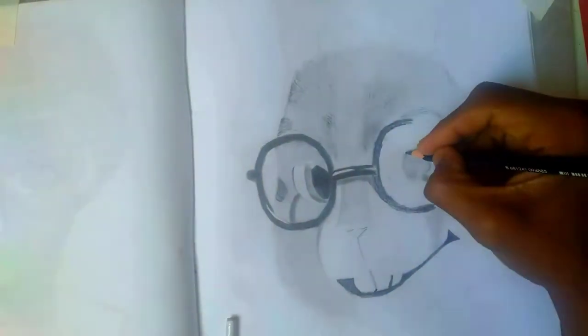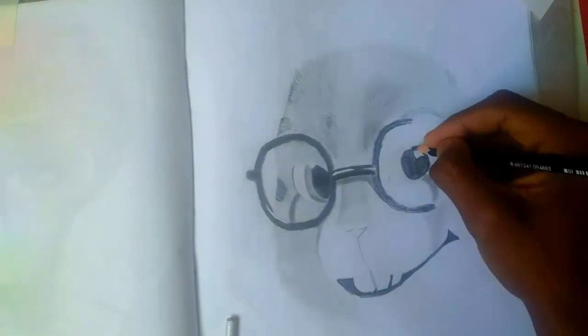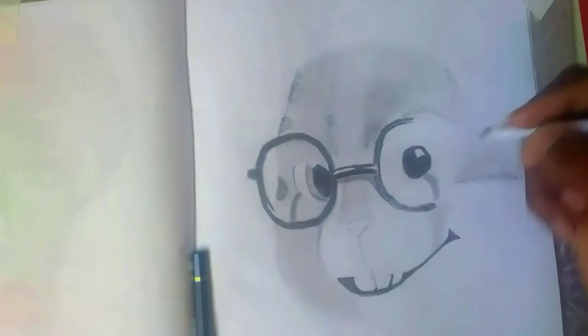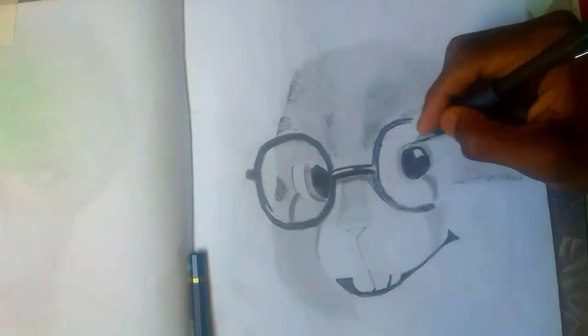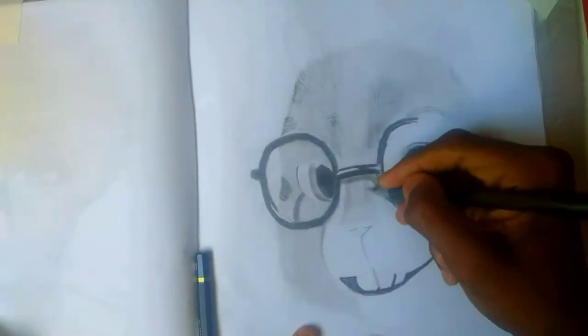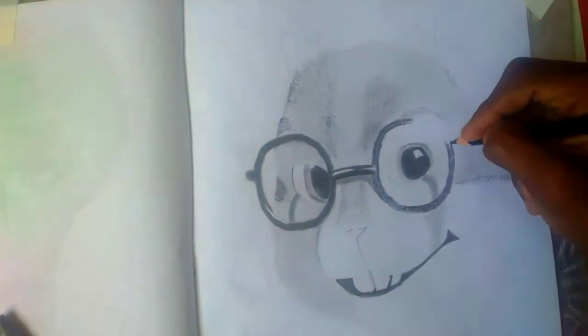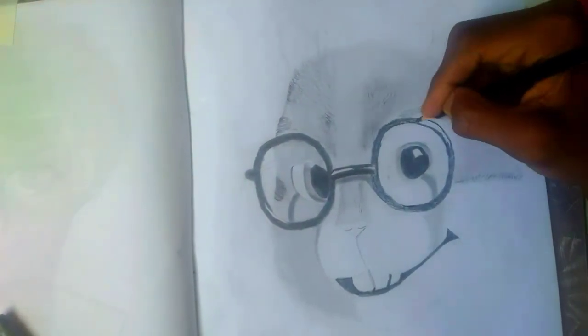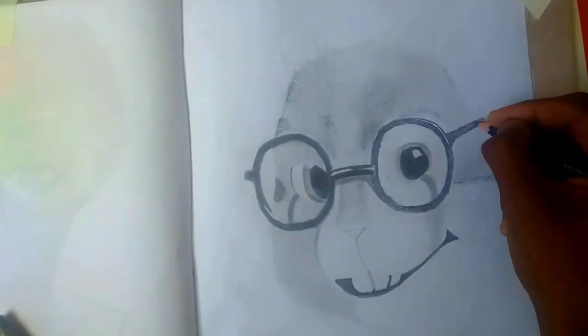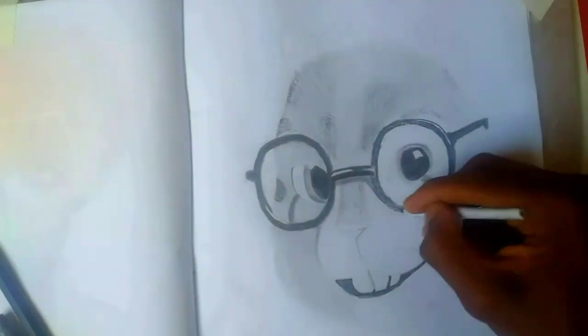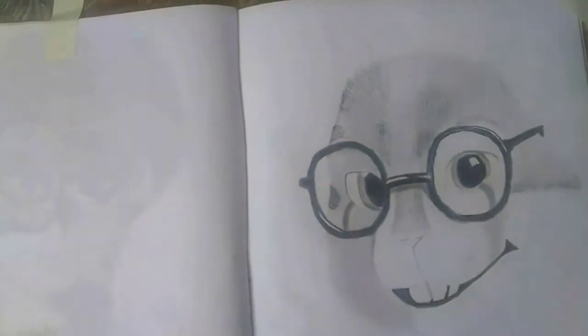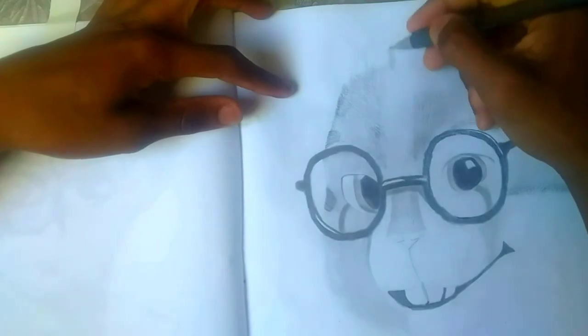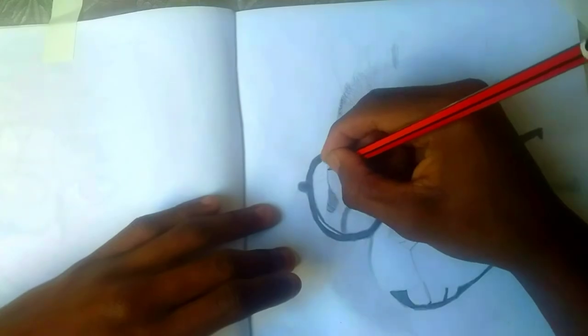When you're doing the pupil, that white spot you should always put it there. Don't forget to put it there because it represents the reflection of another subject to the eye of the subject you're drawing. If you are looking outside the window, that white spot shows the reflection of the light from outside the window into your eye.